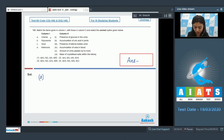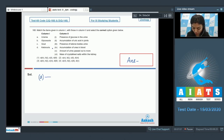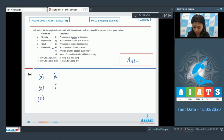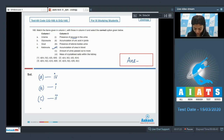Uremia means accumulation of urea in blood, so A goes with four. Glycosuria means presence of glucose in urine, so B goes with one. Gout means accumulation of uric acid in joints, so C goes with two. Ketonuria means presence of ketone bodies in urine, so D goes with three.